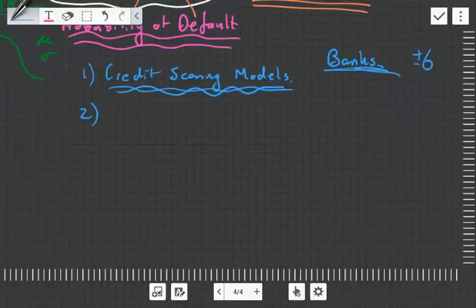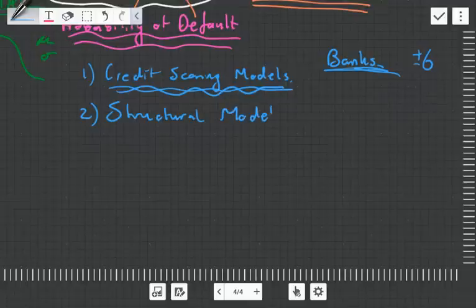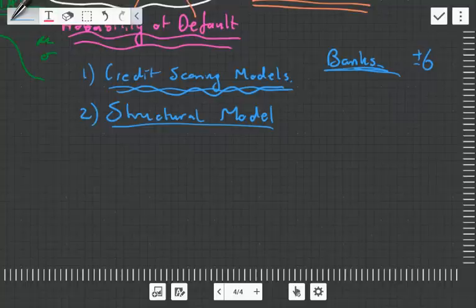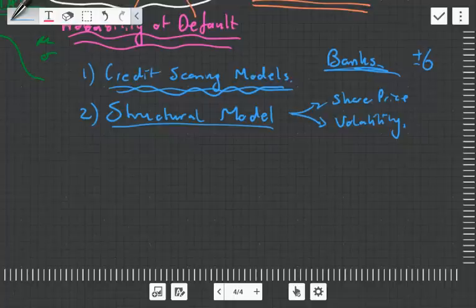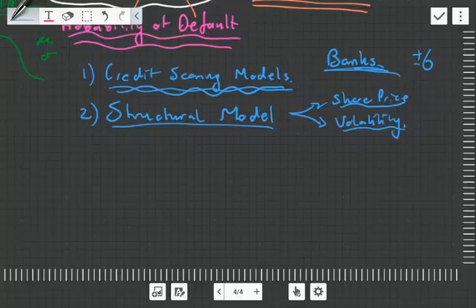The second one is the structural model. Structural models work a little bit differently. Whereas credit scoring models look at the fundamentals in your financial reports, the structural model starts with your share price and its volatility — just these two things to determine your credit rating. And if you're thinking that sounds absurd, you're right. Share price and volatility can be influenced by market sentiment, herd mentality, bull runs, bear runs — that can push the share price all around the market.